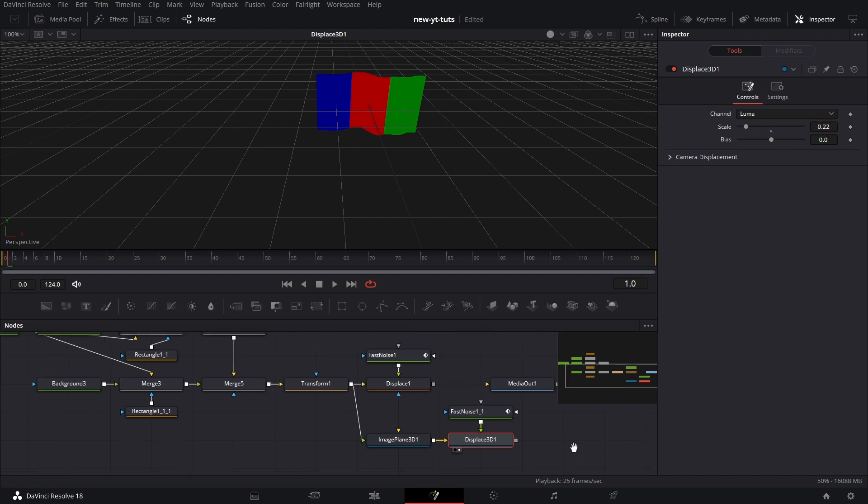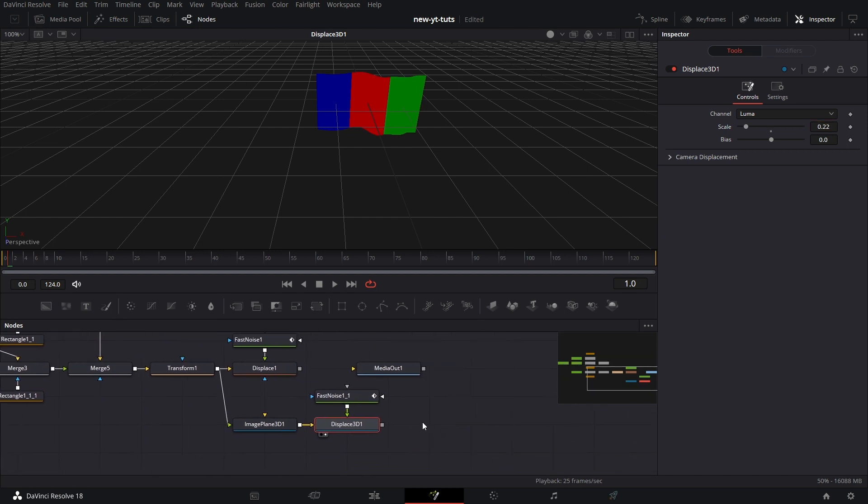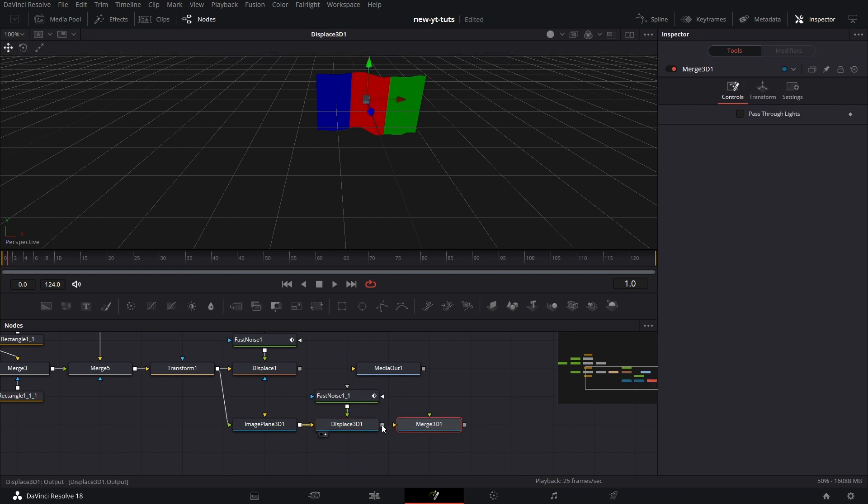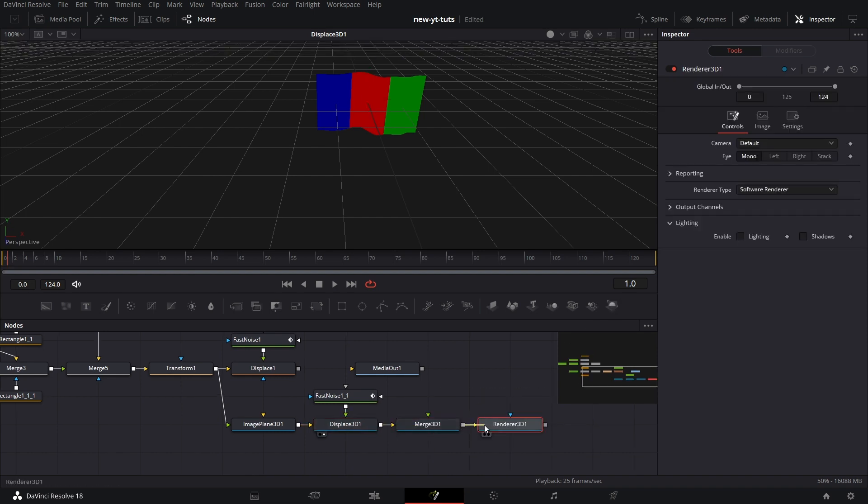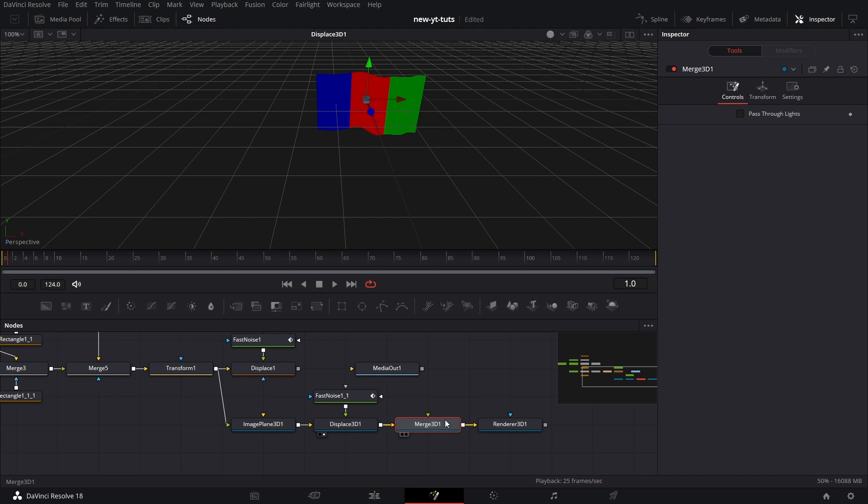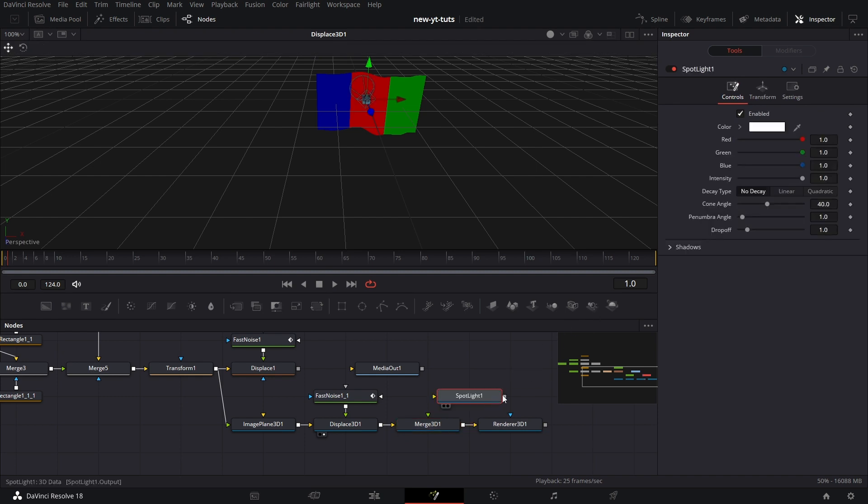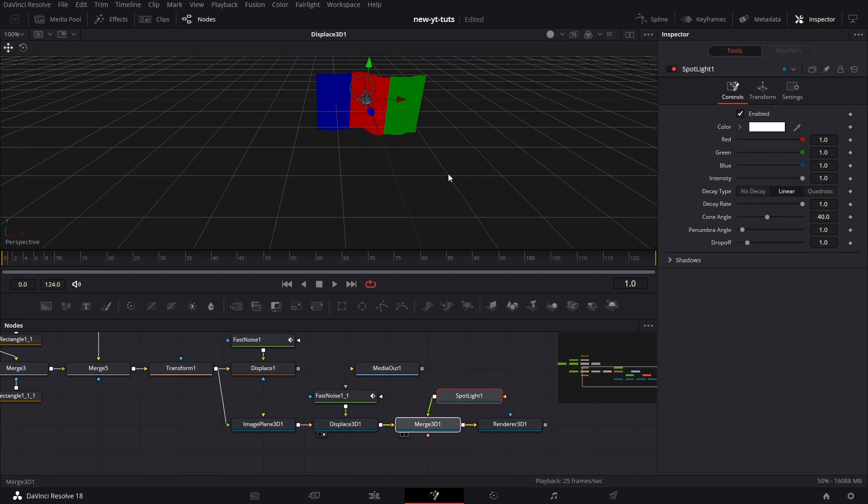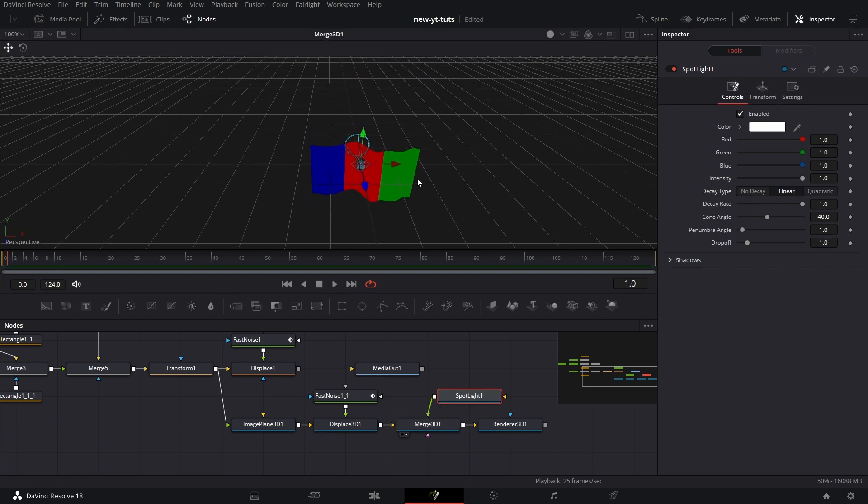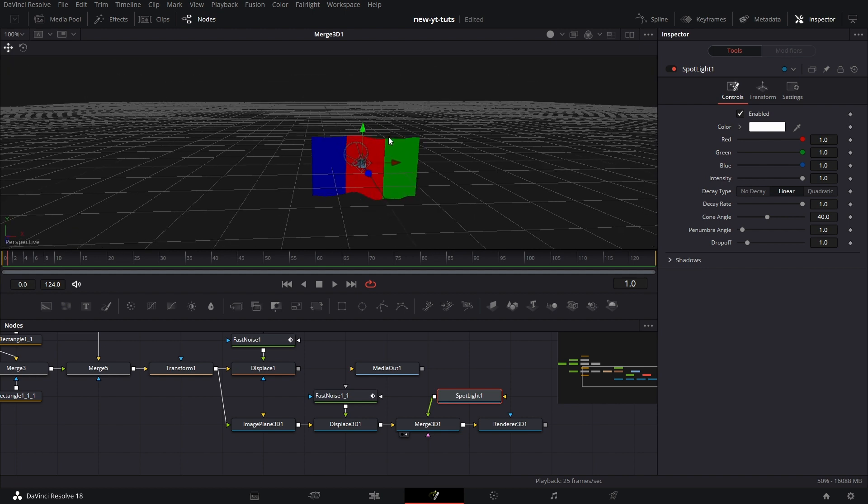And we pull in a merge 3D node. Pull in a renderer 3D node and connect that. Now for this merge 3D node, we pull in a spotlight. Connect that to the merge 3D node. Let's set it to linear decay type. And then let's drag the merge 3D to the viewer. Let's pull that light back a bit. Let's increase the cone angle.